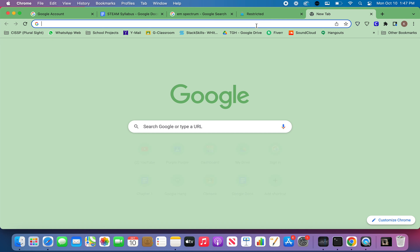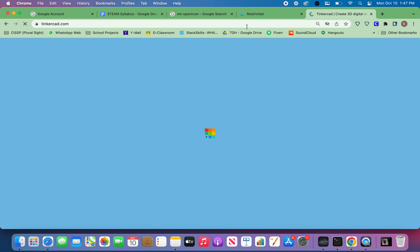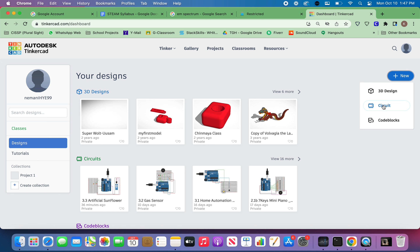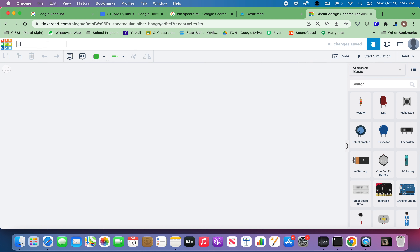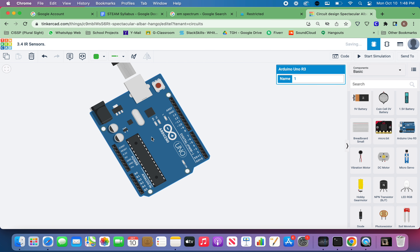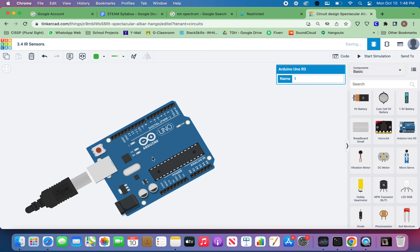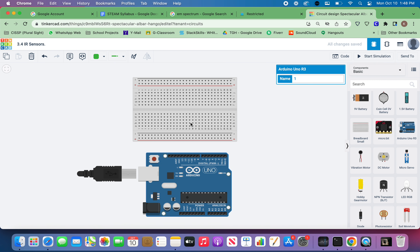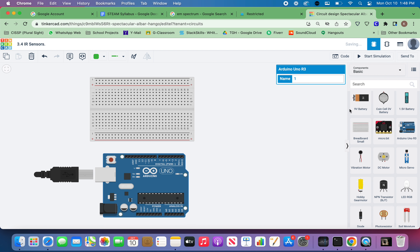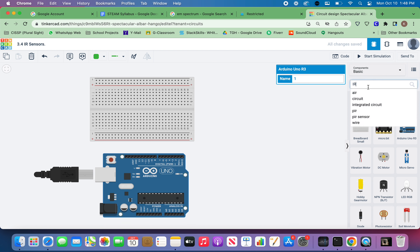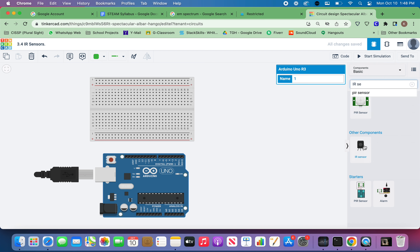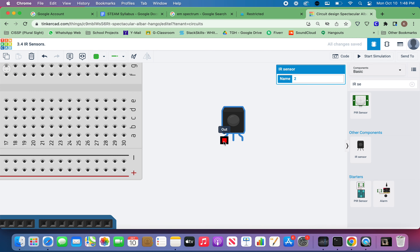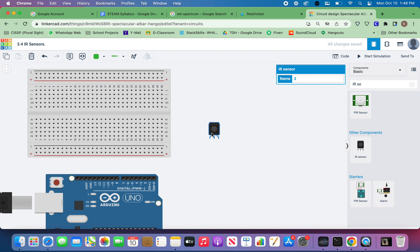Go to Tinkercad and create a new circuit. Name it 3.4 IR sensors or infrared sensors. This is one of the easiest circuits we are going to build. Keep the Arduino horizontal, and search for IR sensor. You'll find the IR sensor component — it has an OUT pin, a ground pin, and a power pin.